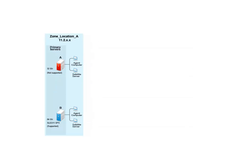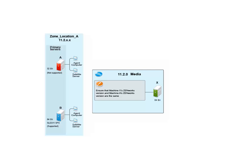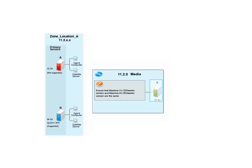As the first step in the migration process, John uses the Zenworks 11.2.0 media to install a Zenworks primary server on a 64-bit server architecture that is supported by Zenworks 11 SP3. He refers to this new primary server as Machine X.